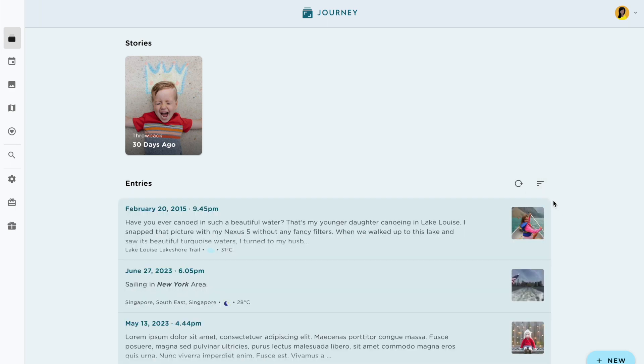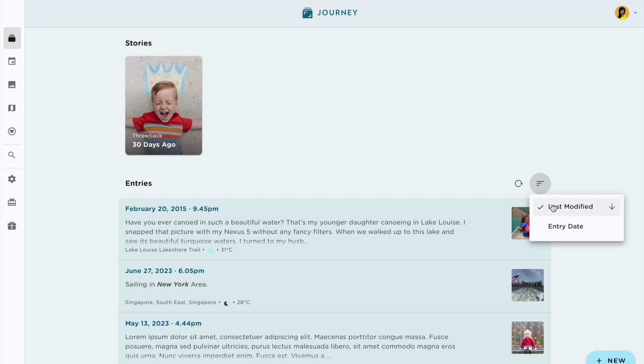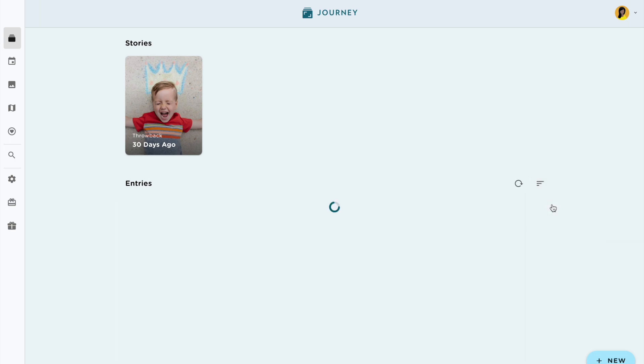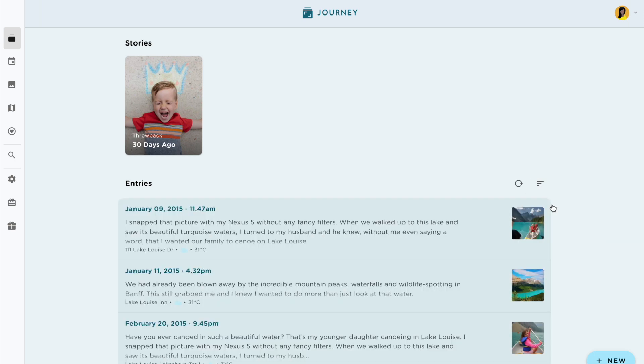With JourneyCloud Sync's sort feature, you can now manage and access your journal entries in multiple convenient ways.